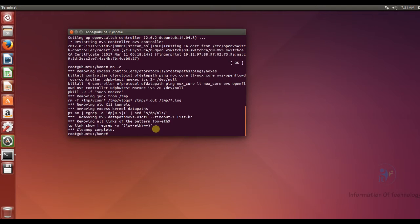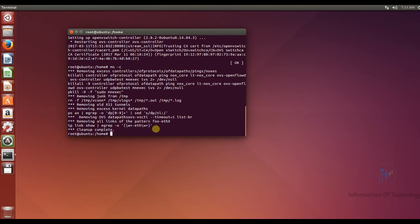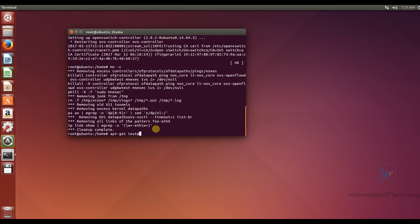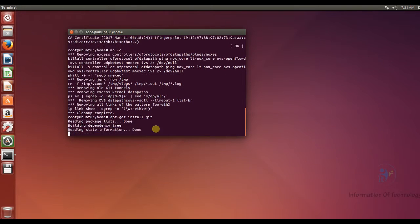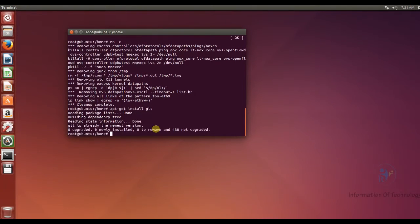And next step I will install git because I will clone the folder Mininet from the GitHub. So first I will install the git. Okay, now I install git already because I have git before already.